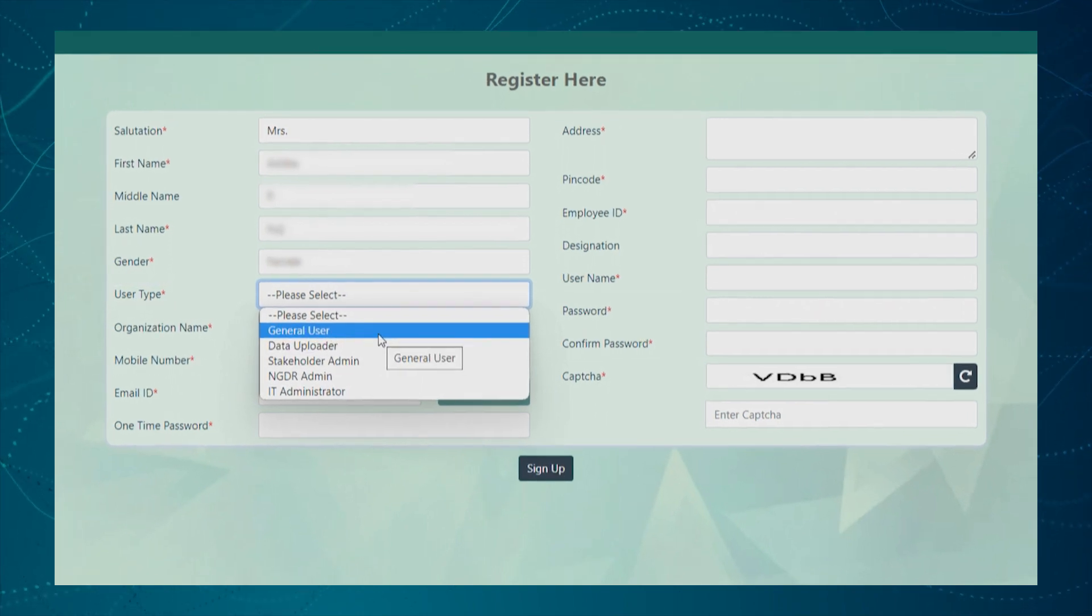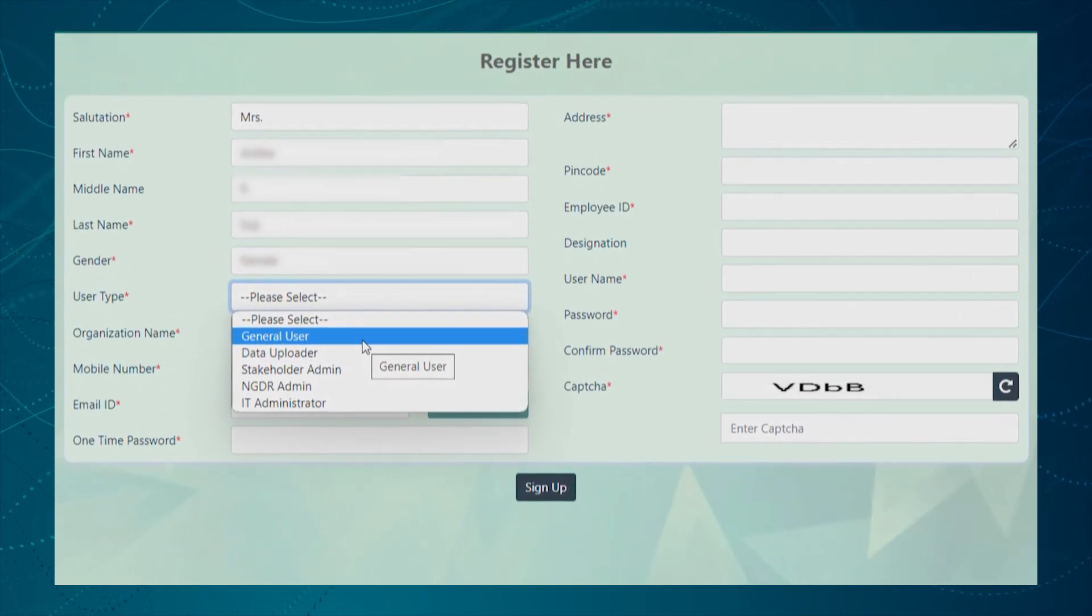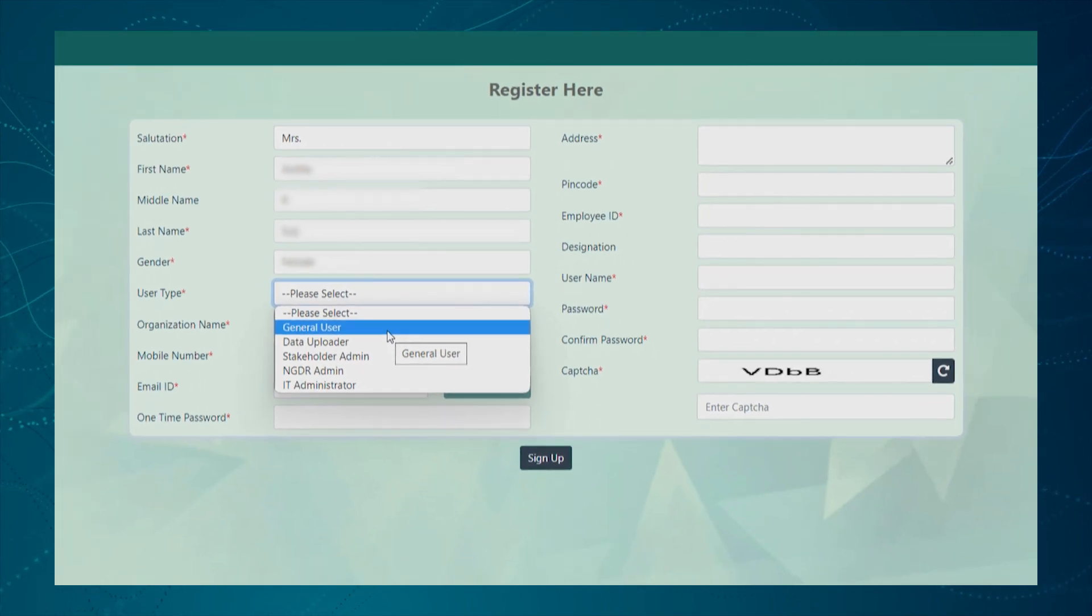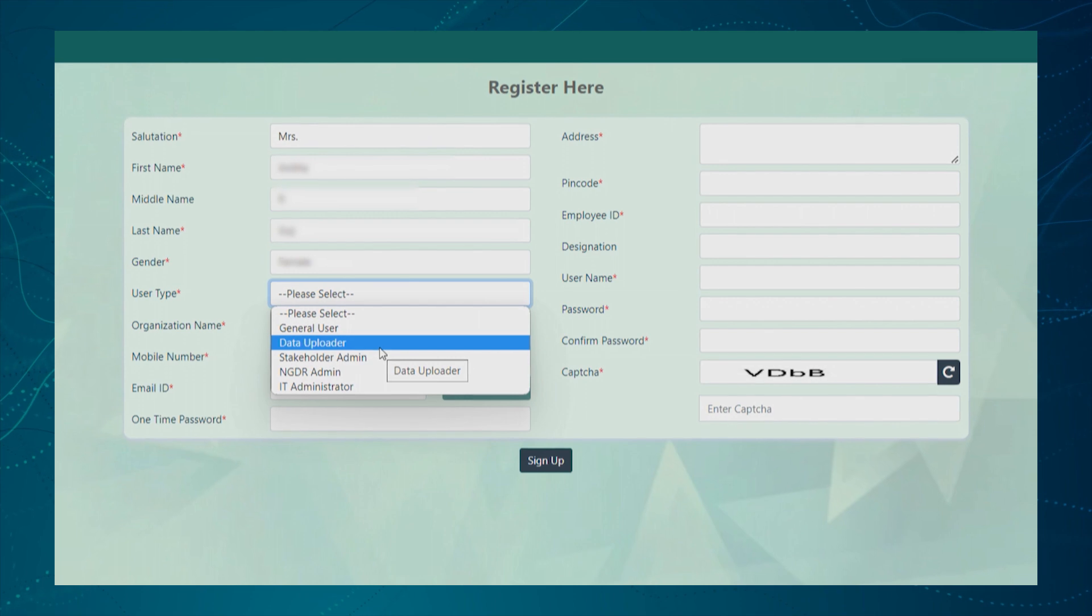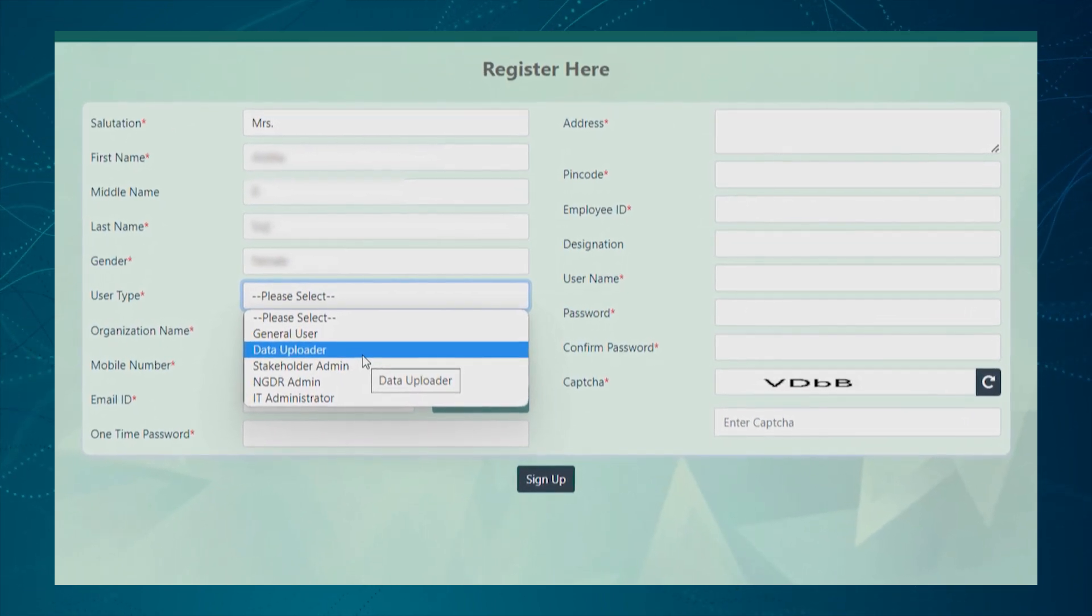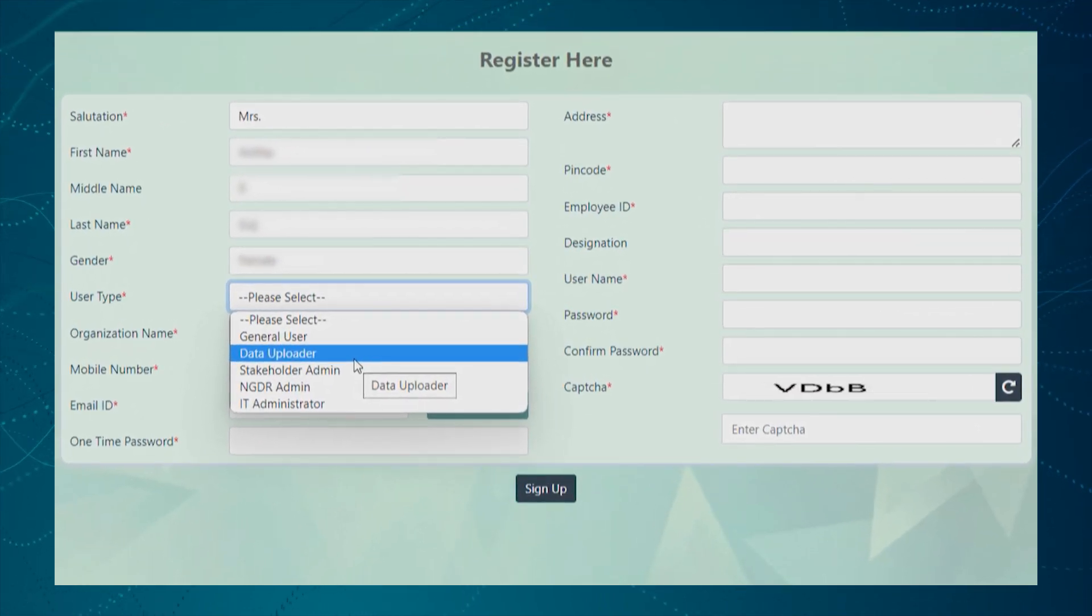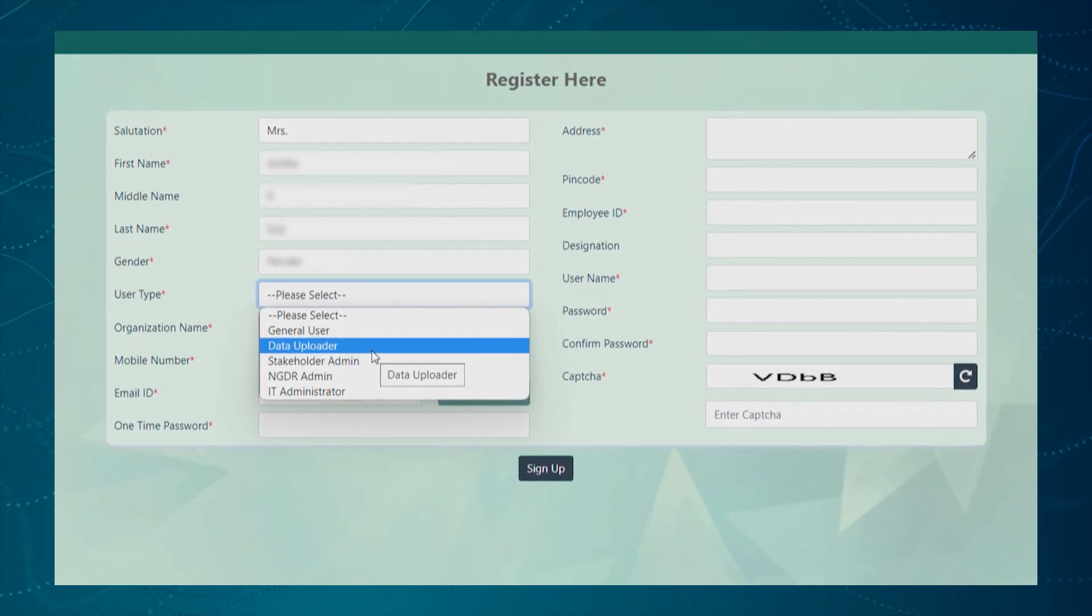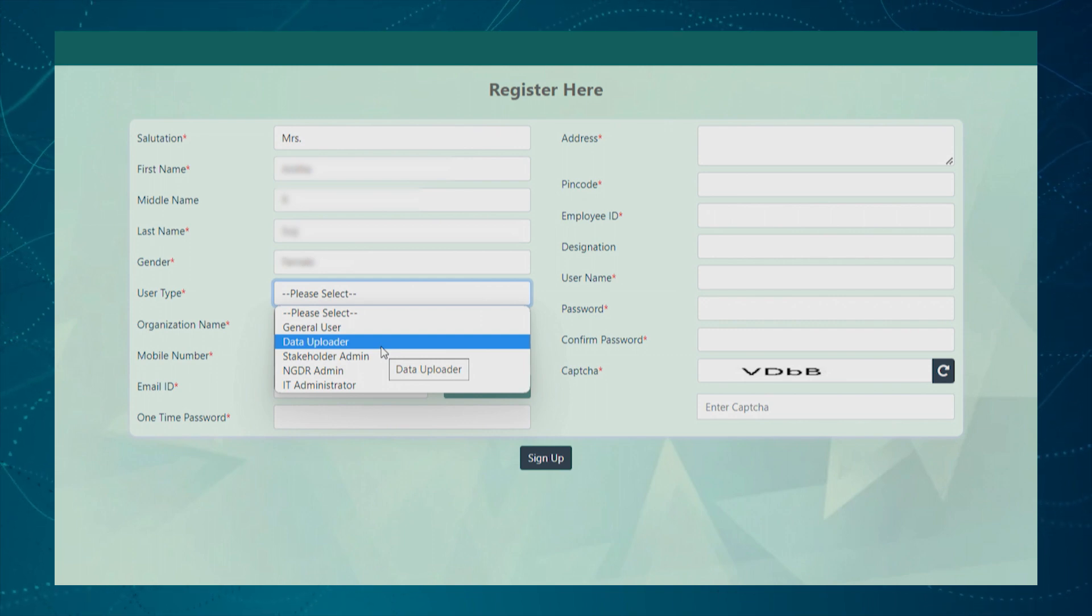General user can access only the map services with limited access to the portal. Data uploader can upload the data report, modify and view the report. In addition, he can download the data report and also have access to the map services.